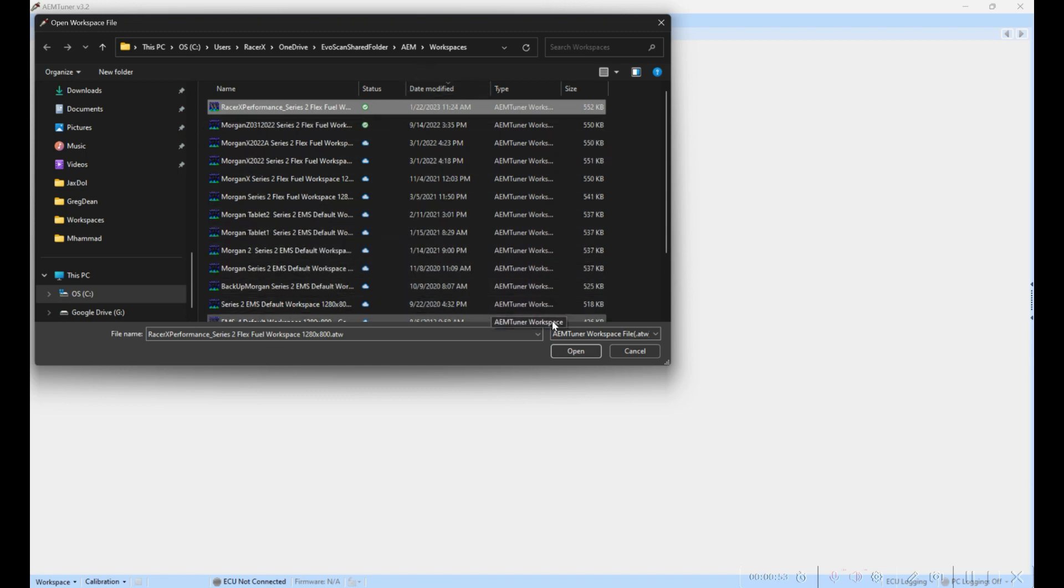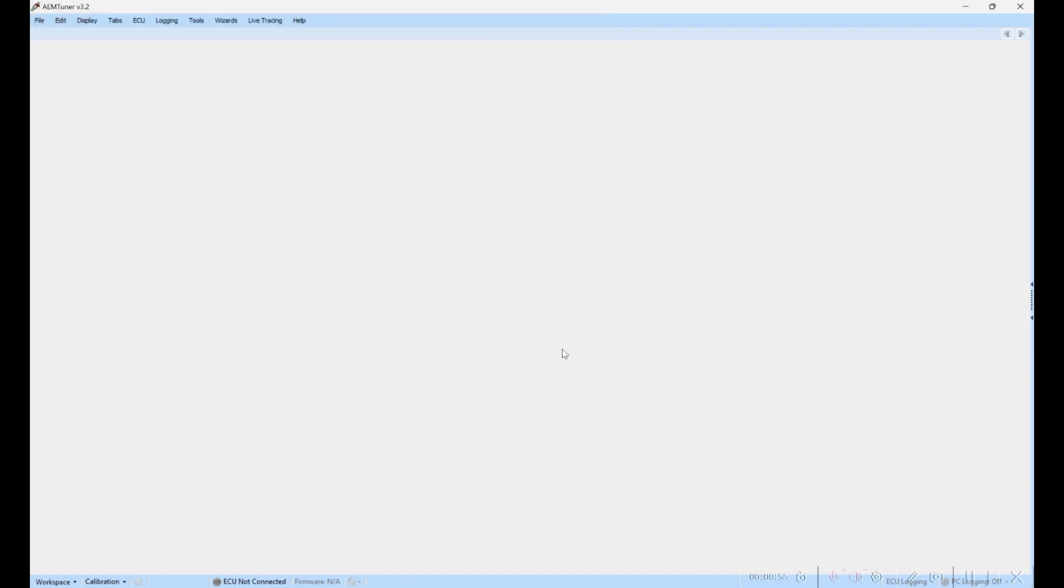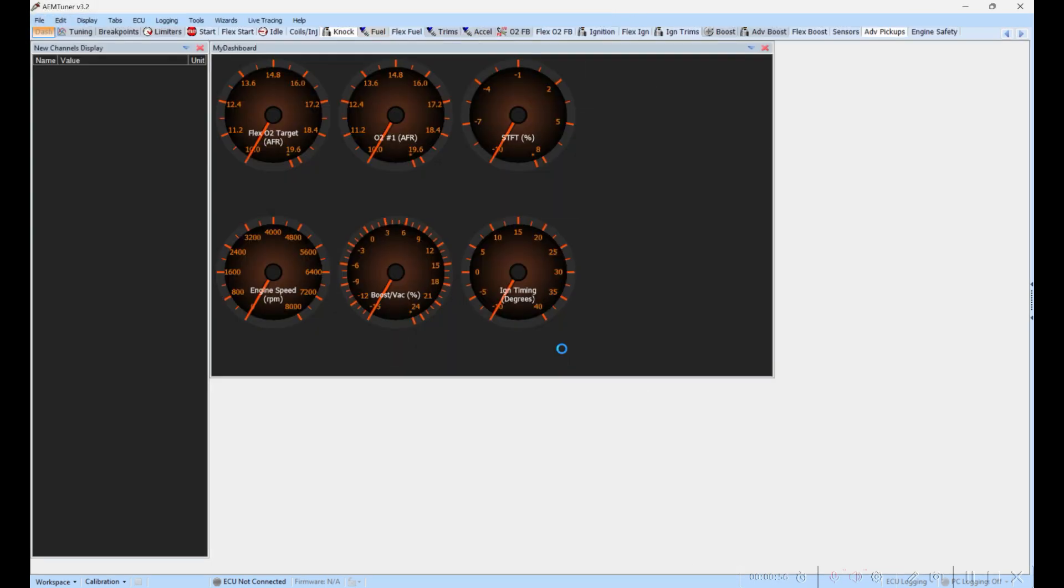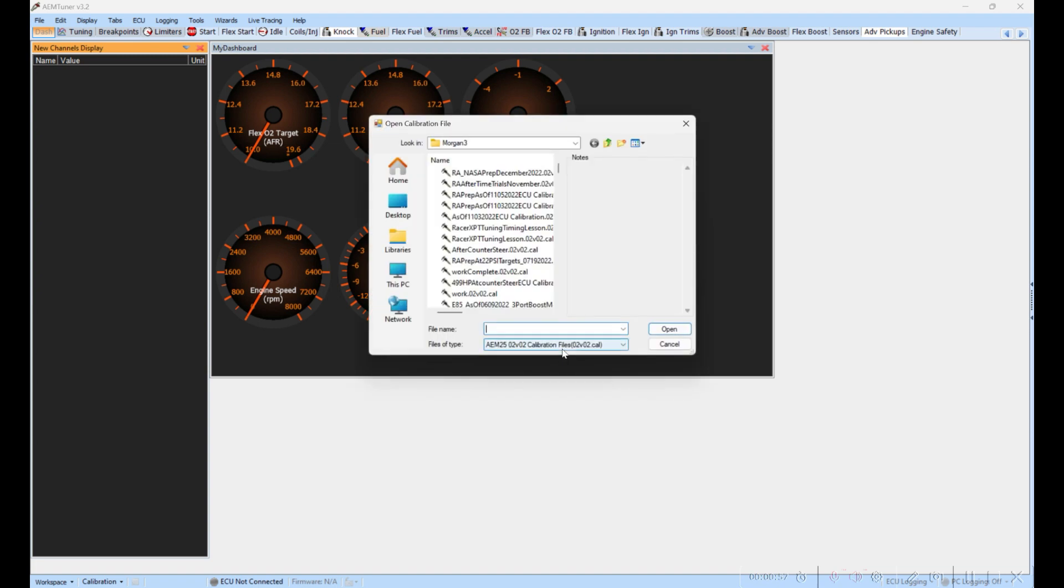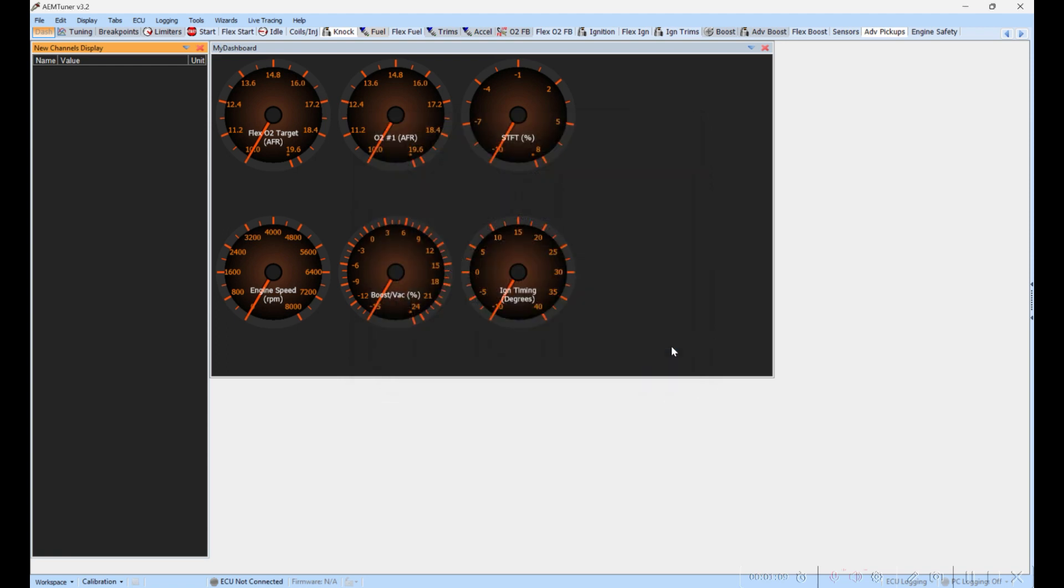Open that up and it'll bring up the workspace. Once the workspace is open, it's going to prompt you if you haven't already to load a calibration file. Now since we're going to be in the car, we don't actually need to load an existing calibration file off of the computer, so we'll just cancel this.